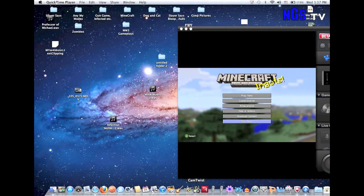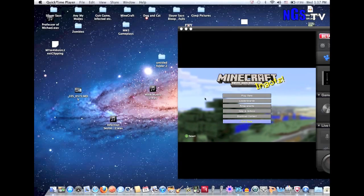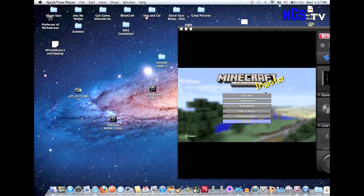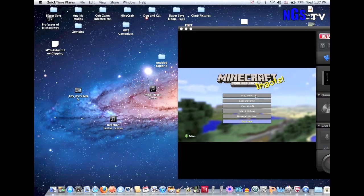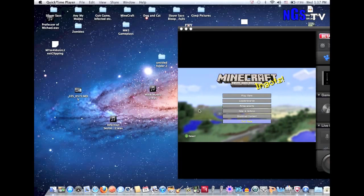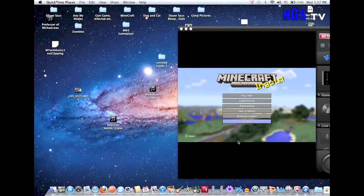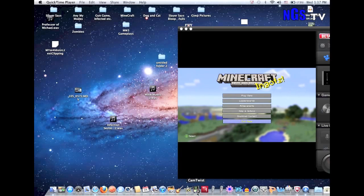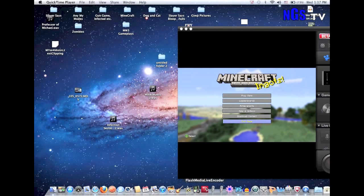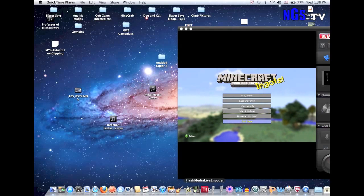The first program you need is CamTwist. What this does is it records your screen — in my case I'm using the Elgato — so it records whatever game you're playing on this screen. You can also add effects to your live stream. And then that goes to Flash Media Live Encoder, which I'll get to in a second.